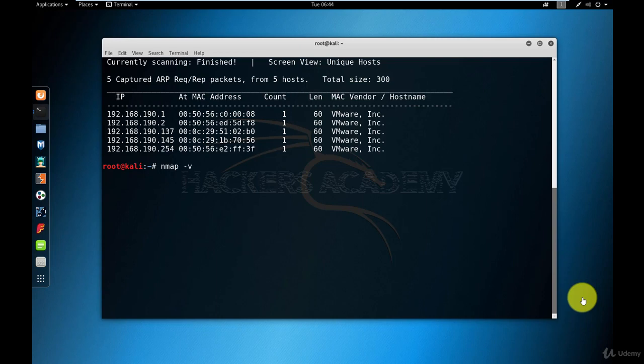Or you can use the minus VV or minus three Vs. The more Vs you use, the more verbose it will be. So I'm going to do minus V.